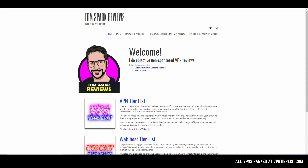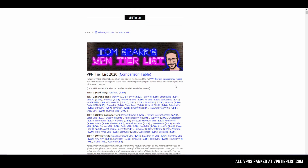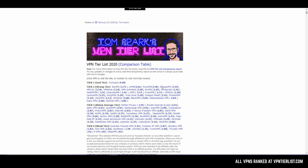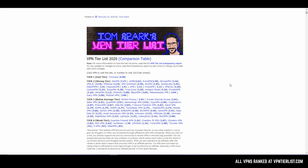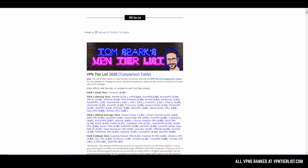Hey guys, if you like this video and you want to help support the channel, consider going to vpntearlist.com. This is a website I made to help you find an actually good VPN, which is different from all the other YouTube ads you see about VPNs. Most of the popularly advertised VPNs aren't that good, but I've spent a lot of time reviewing them, so go to vpntearlist.com to pick the one that suits your purposes.